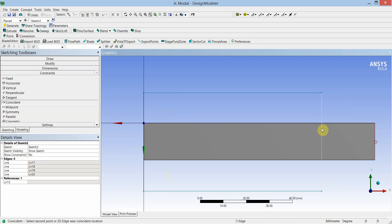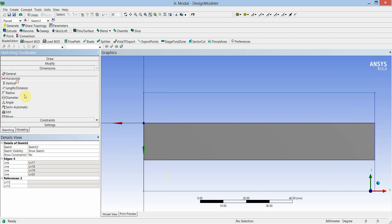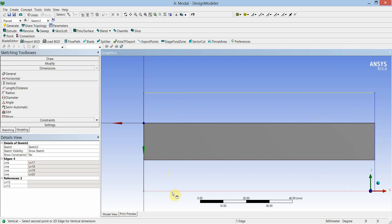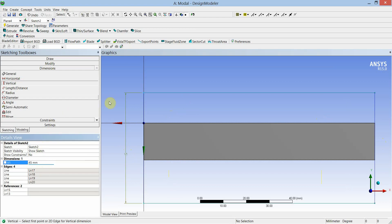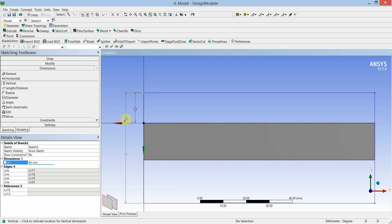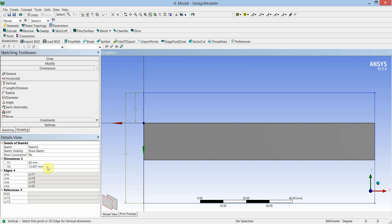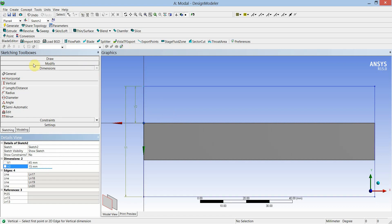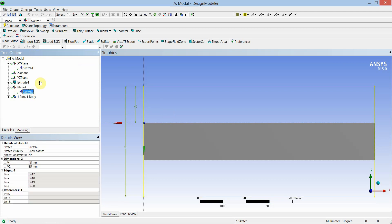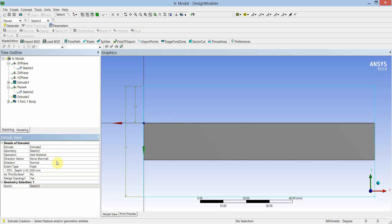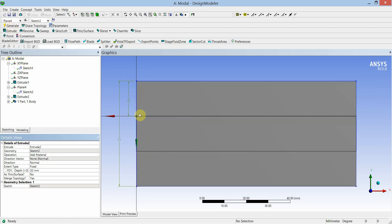This edge will coincide with this one. Now we will dimension this feature — vertical length between the two extreme edges, let us say 45 millimeters, and vertical distance between these two edges as 15 millimeters. Go to modeling, expand Plane 4, select Sketch 2, extrude, apply the Sketch 2 geometry, set depth of extrusion as 30, and generate. Rotate the geometry and check.